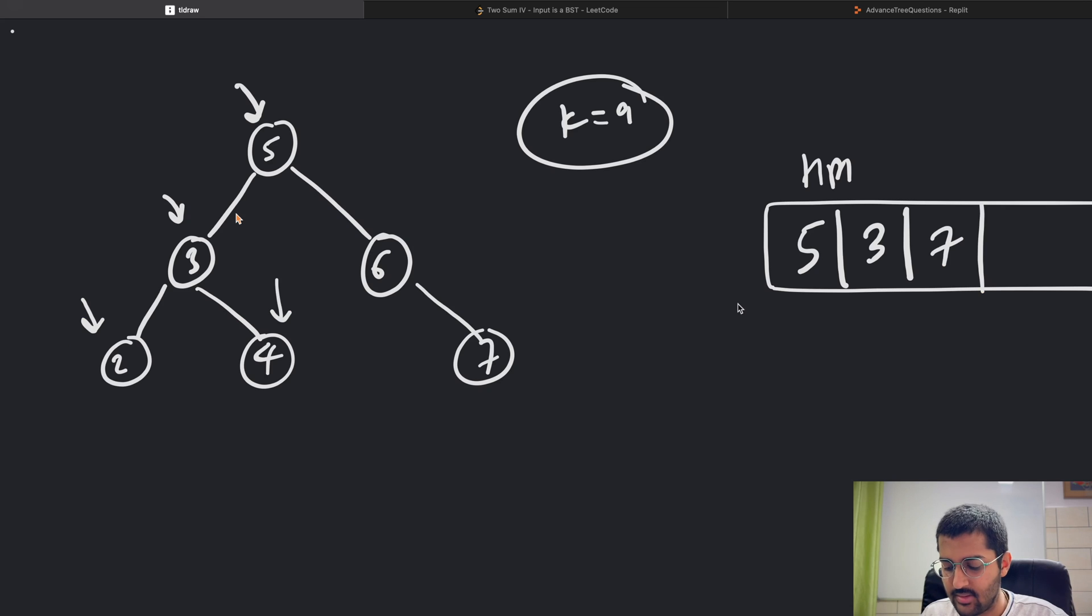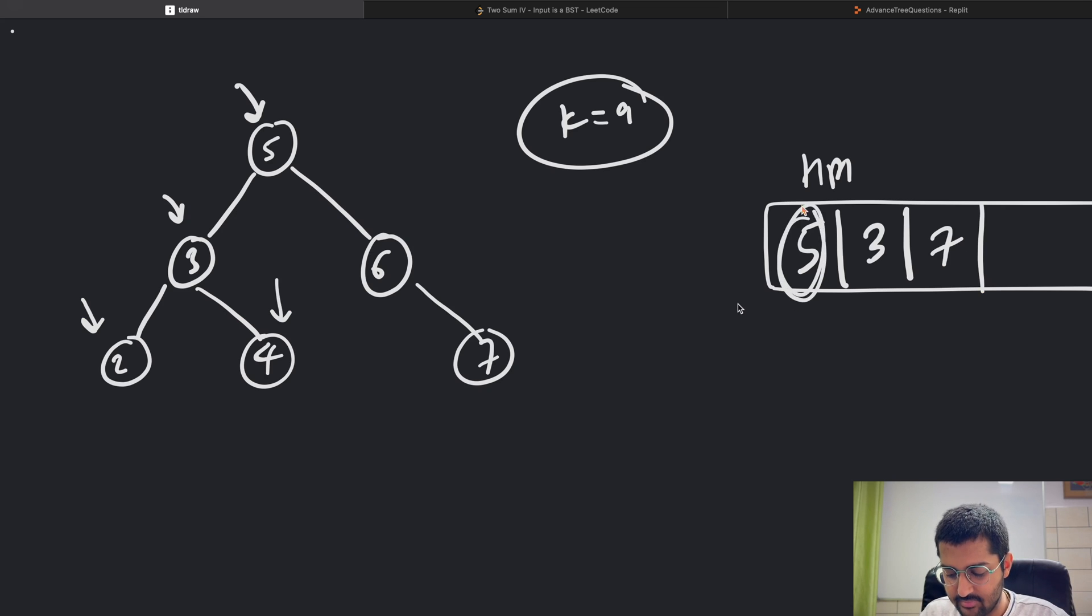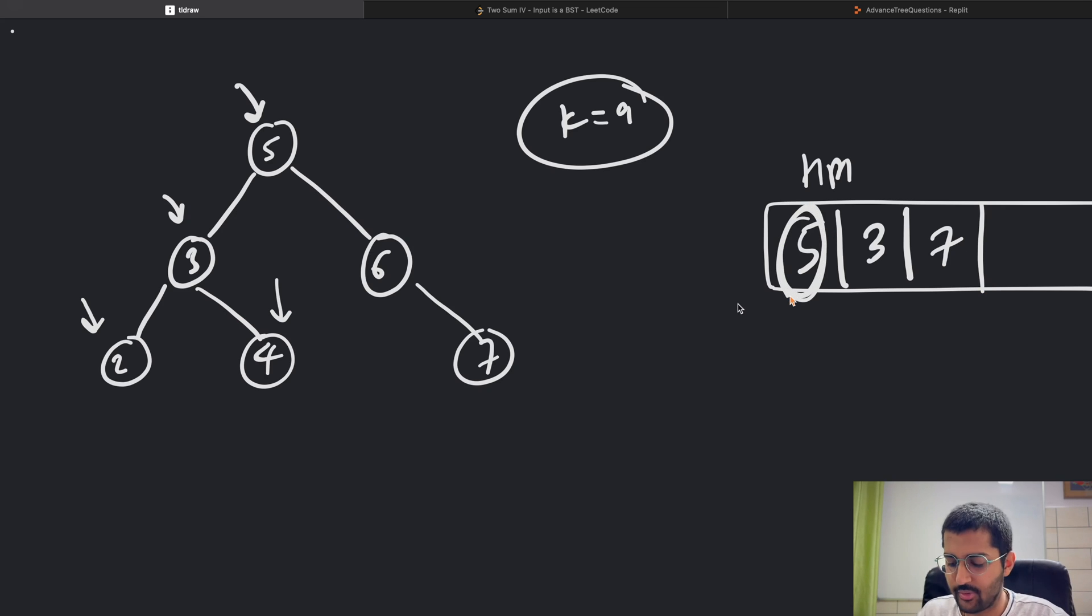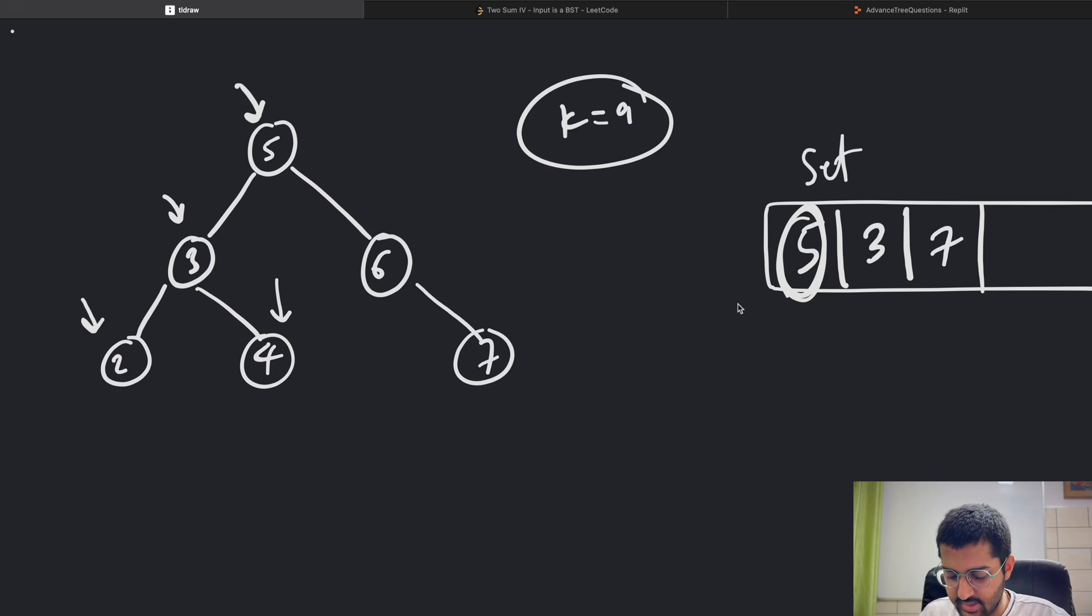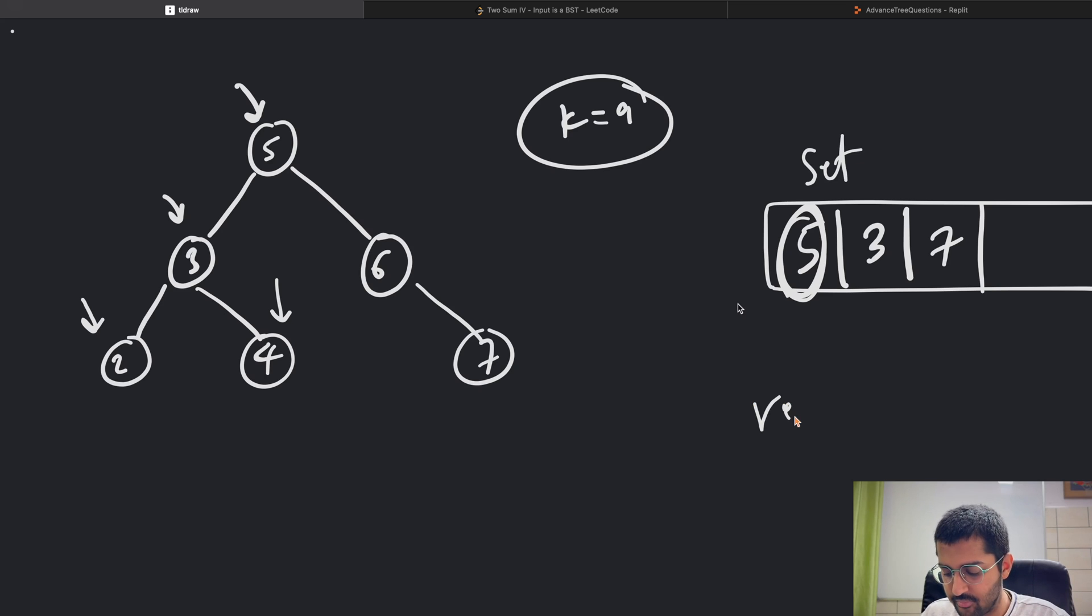Keep moving forward. 4: is 9 minus 4, which is 5, in the hash map? Yes, 5 is in the hash map or hash set, whatever you want to call it. Yes, it is in the hash map, so the answer is just return true.